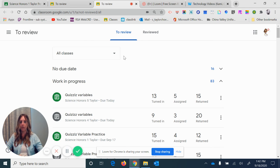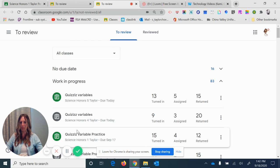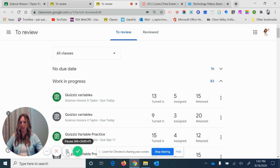Otherwise, go up here and select just the period you want. I hope this video helped you understand how to keep your classwork organized on Google Classroom.